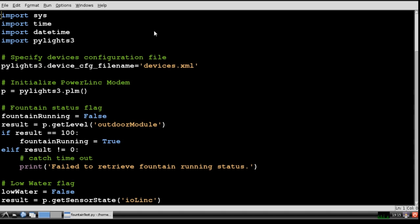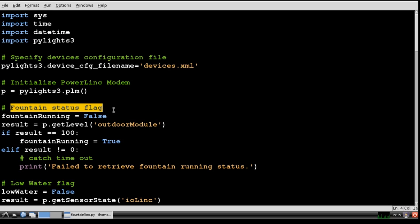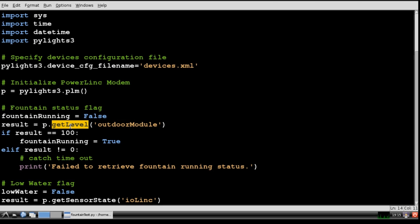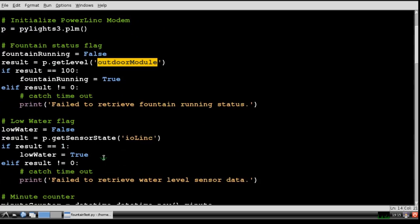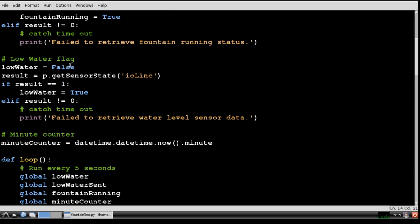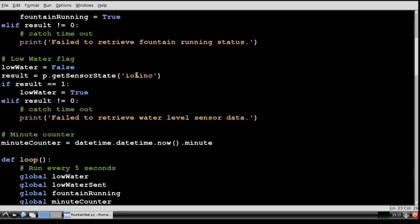Here's the Python program I wrote to control the fountain. I'll start by importing the PyLights3 module and specifying the device's configuration file. Then I'll use PyLights3 to instantiate my power link modem. I set up a flag to hold the state of the fountain pump and I perform an initial check using getLevel to determine if the appliance module for the fountain is on when the program starts. I'll also set up a boolean for low water state and do an initial check using getSensorState to poll the IO link module to make sure the float switch is not indicating low water.